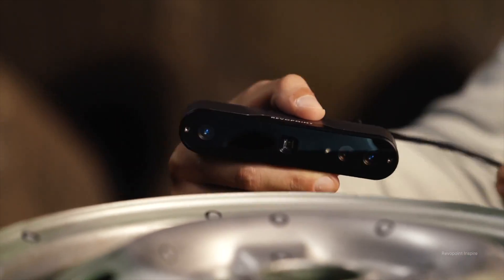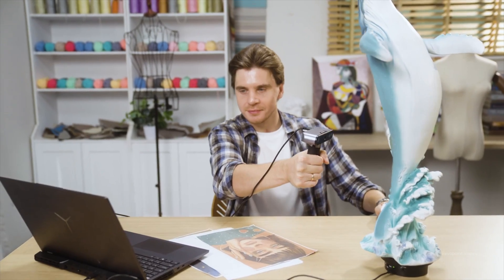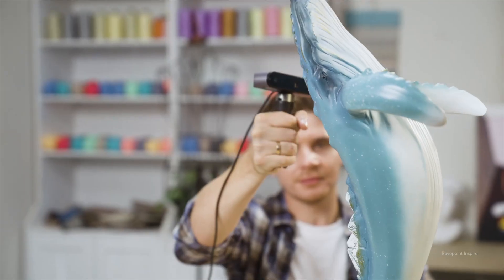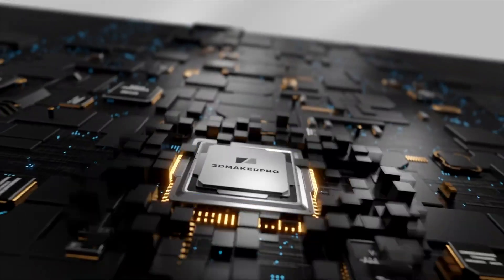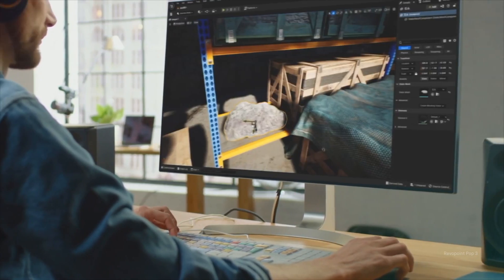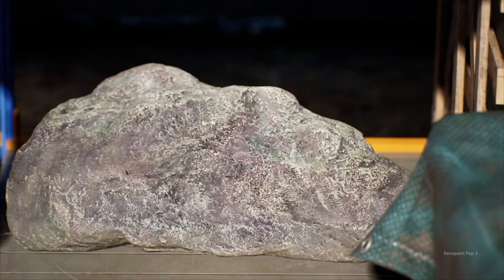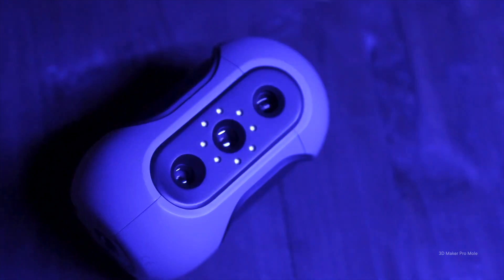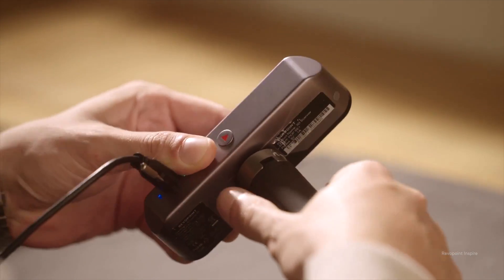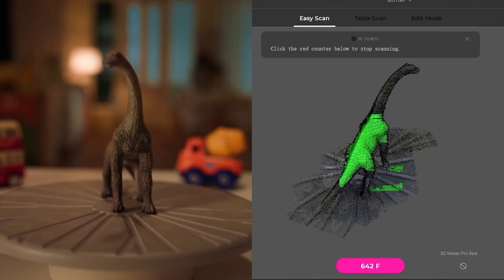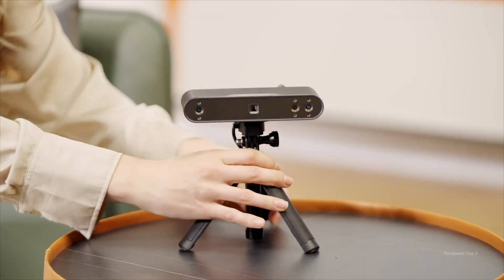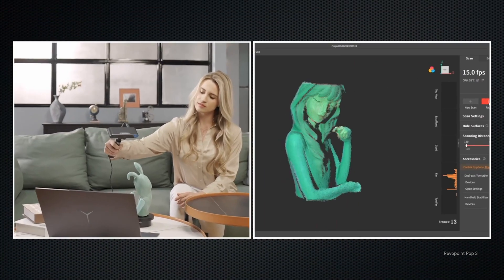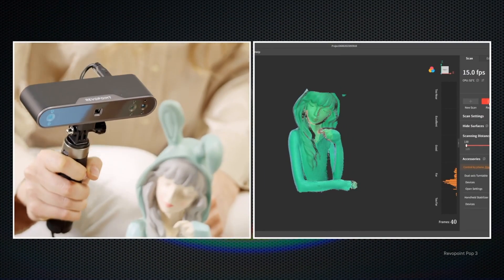The past couple of years we've seen an explosion in affordable consumer 3D scanners. Revapoint, 3D Maker Pro, and lots of other small companies have released a ton of scanners in the $500 to $1000 range. But how good are these scanners really? Can they be used for 3D asset creation? And most importantly, can they replace the time-consuming photogrammetry method?